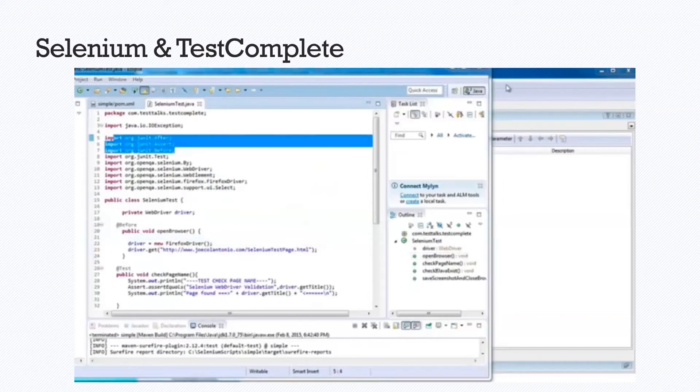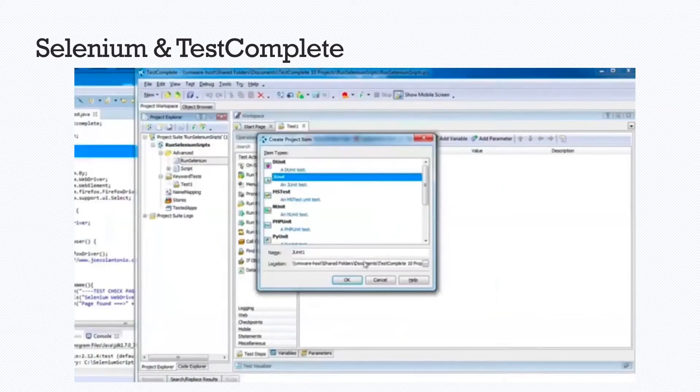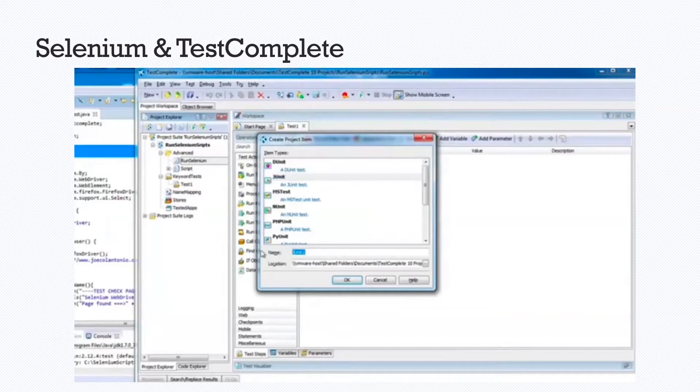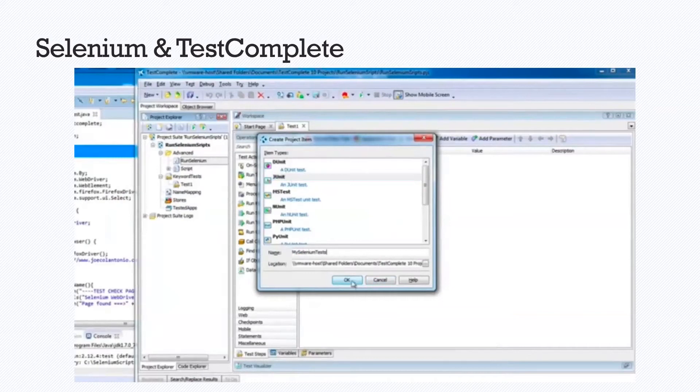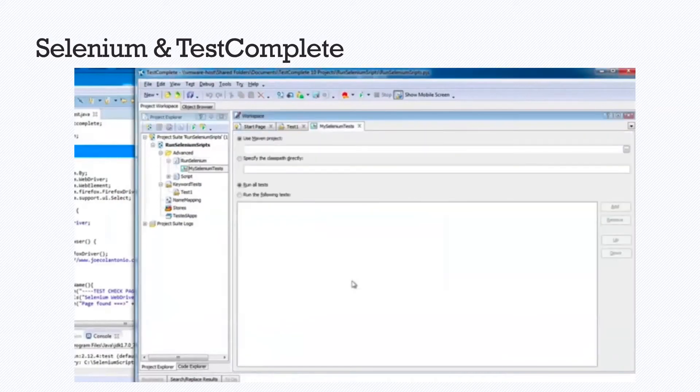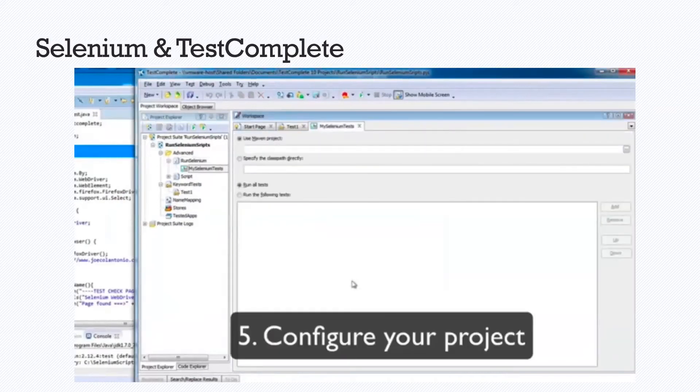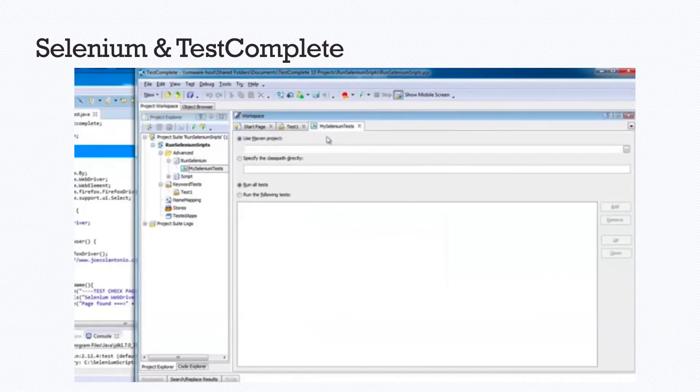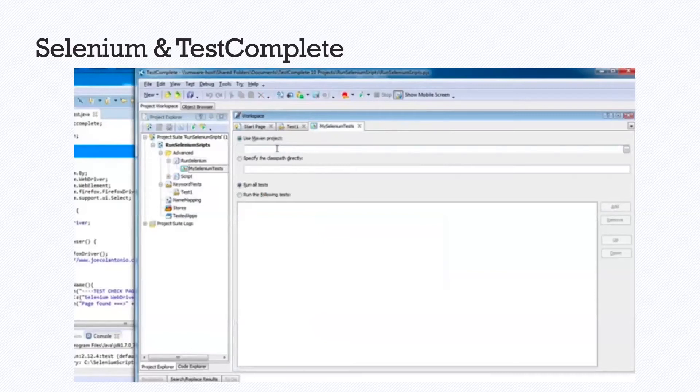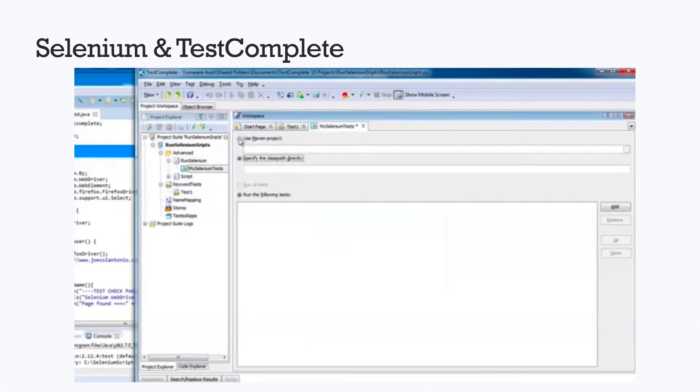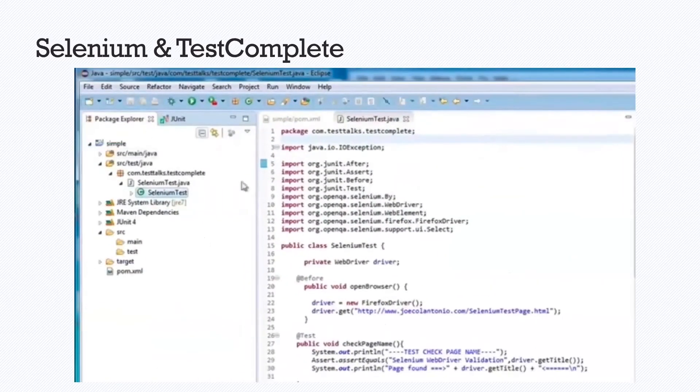From there, we can configure our project. We have selected our framework, and based off of the framework you select, you will have different options. But these are the settings that we are using for a JUnit framework test. In this case, it is Java with Maven. So it is important to select a Maven project and point to the correct file, which you will see is happening here.